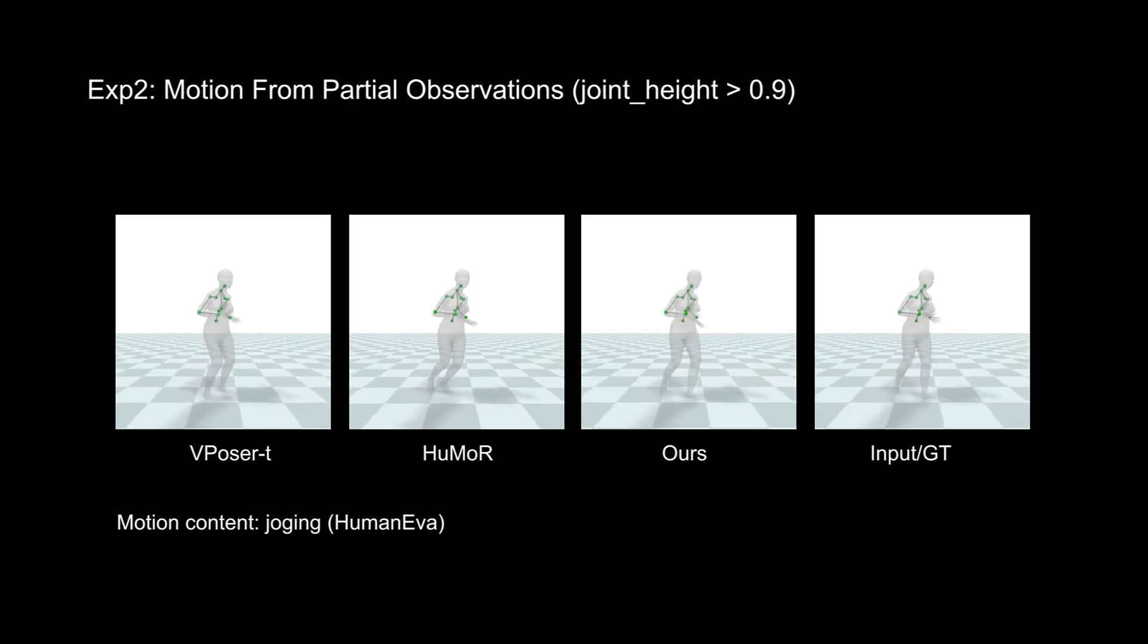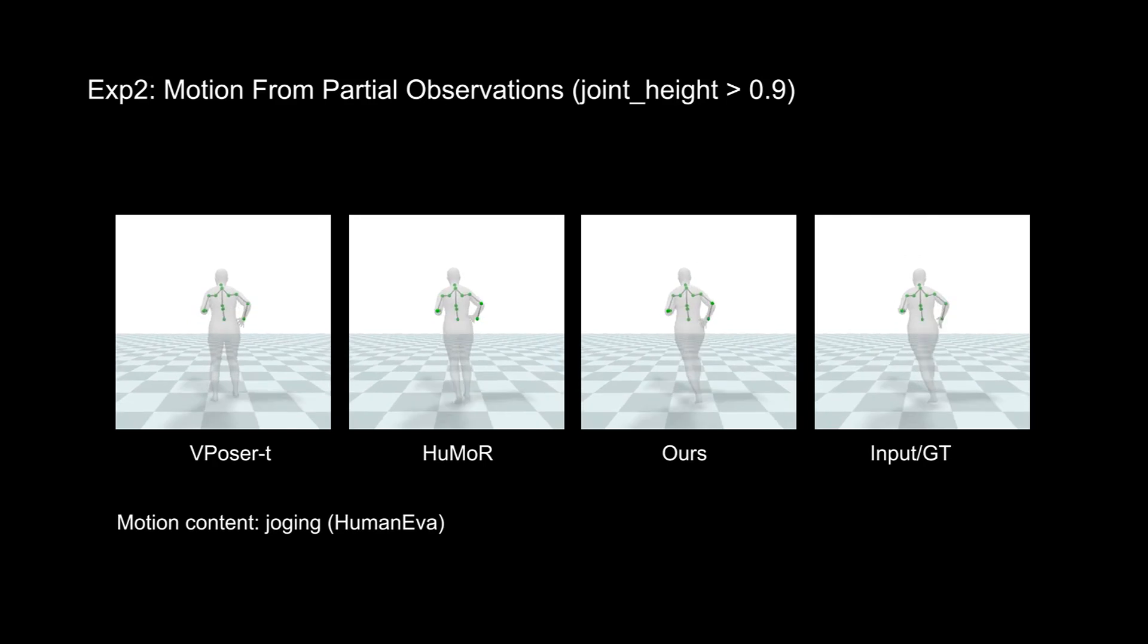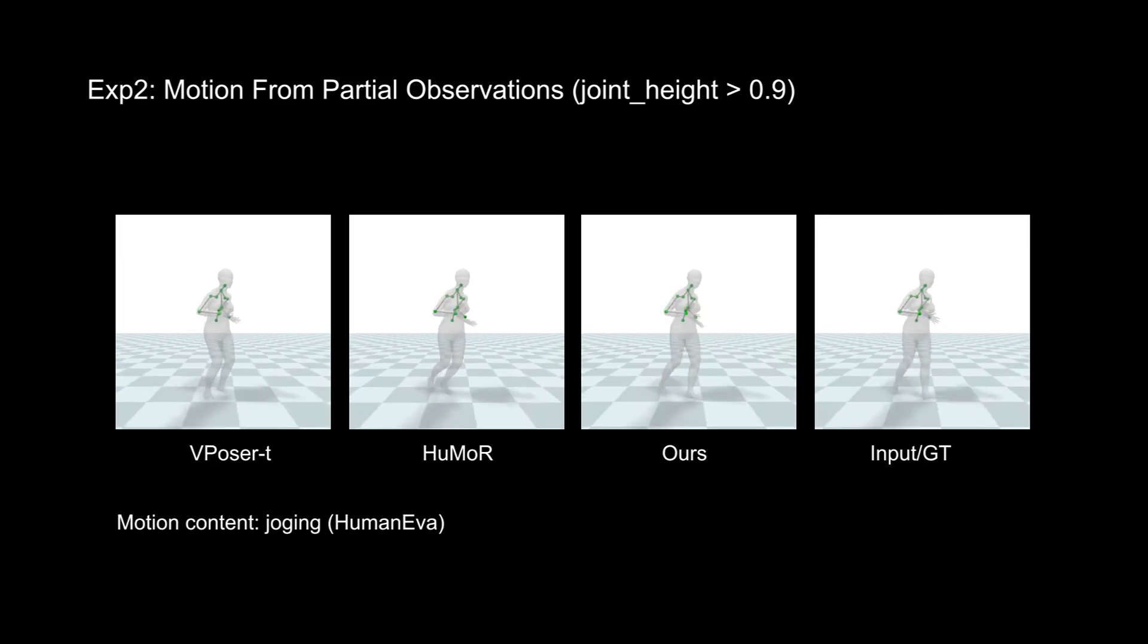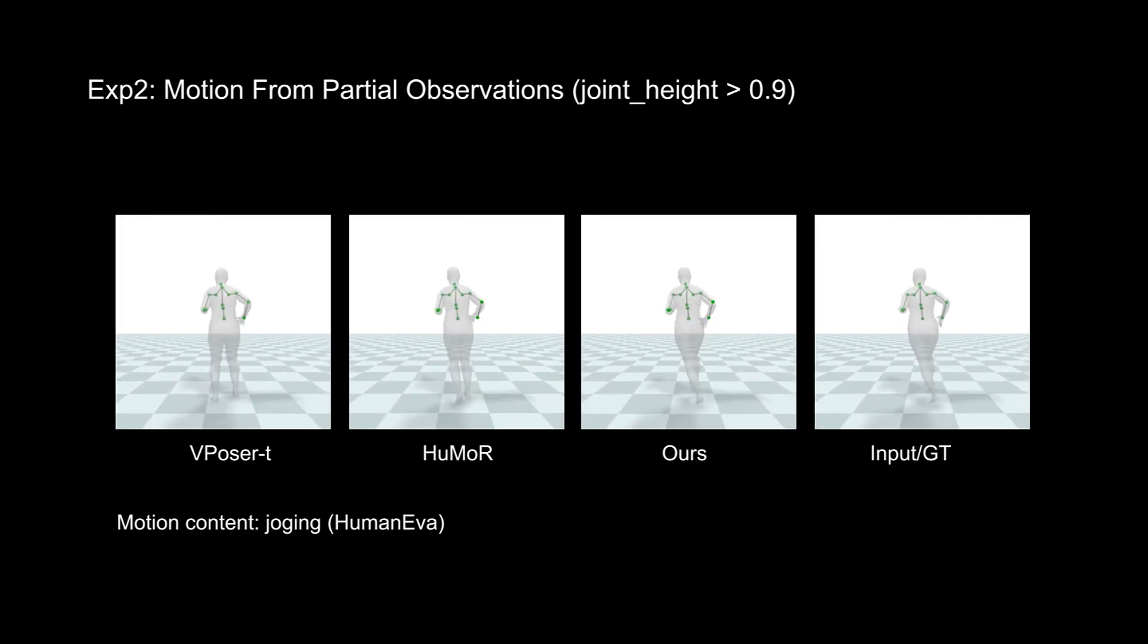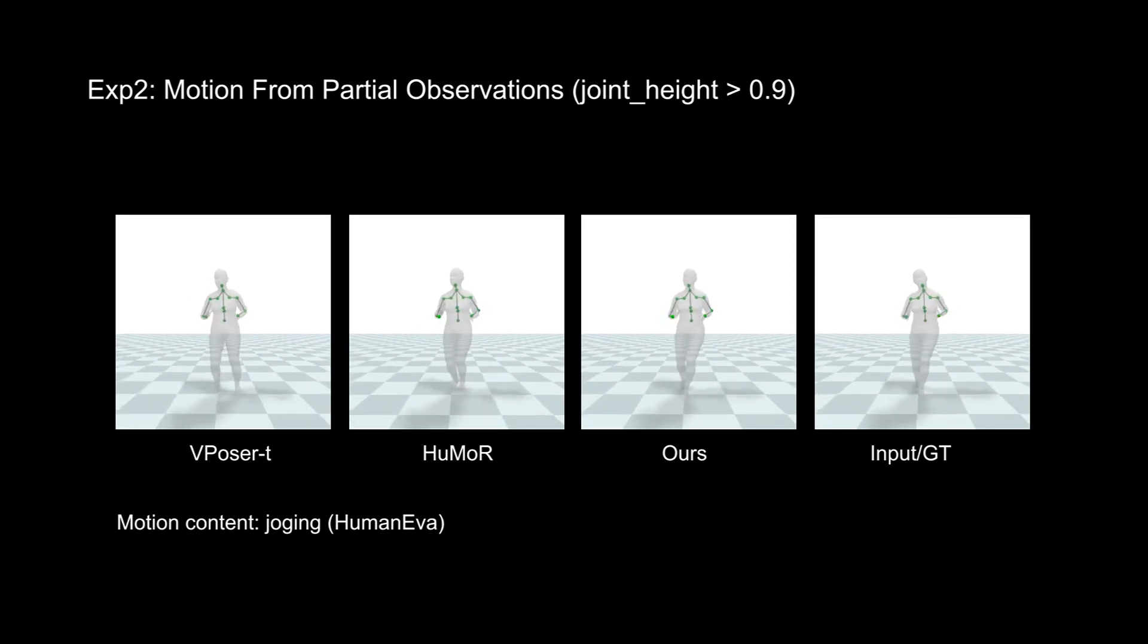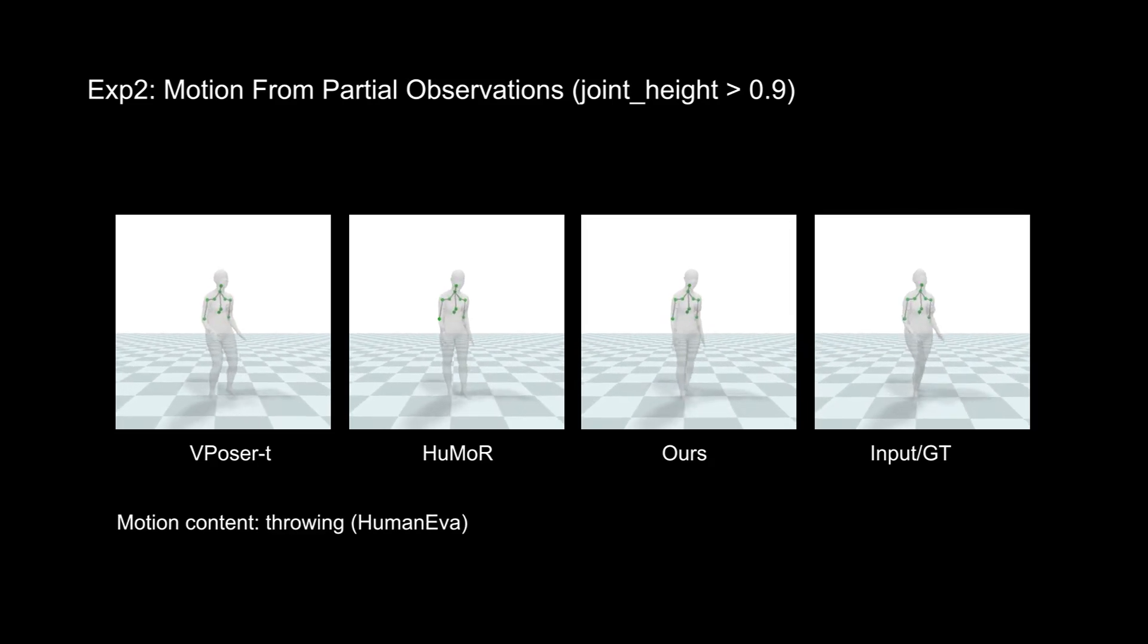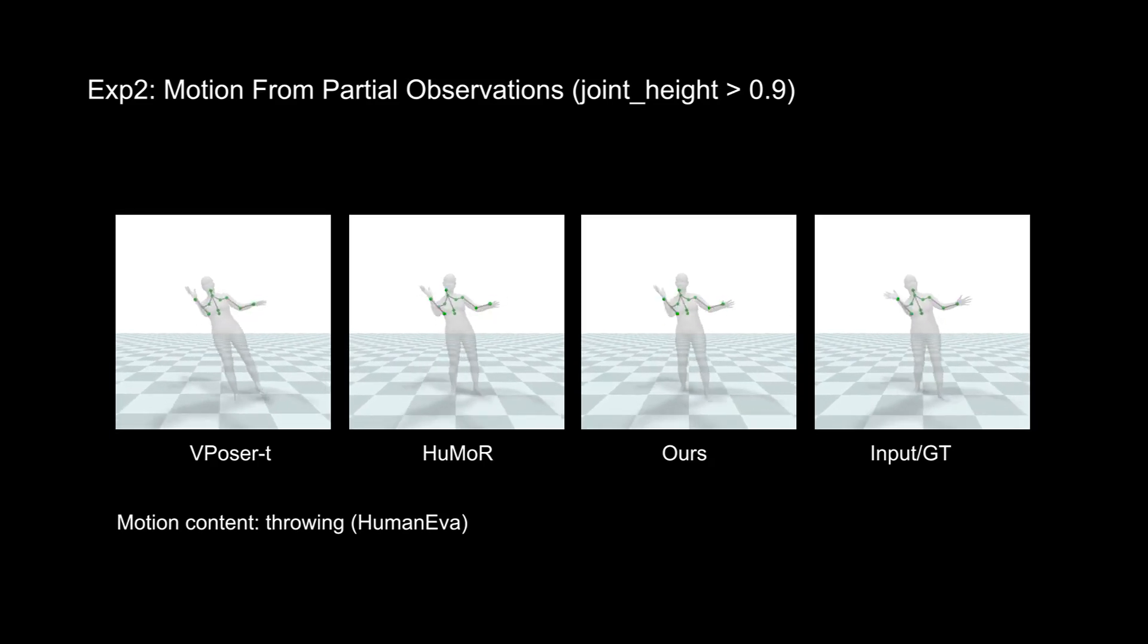However, when the input is occluded, causing more ambiguities, methods without phase cannot generate natural foot motion, resulting in noticeable foot sliding and less dynamic motion. Our method performs the best in this situation.